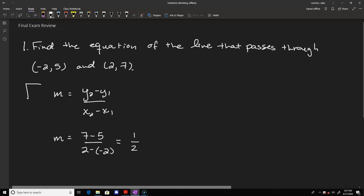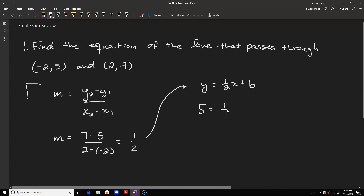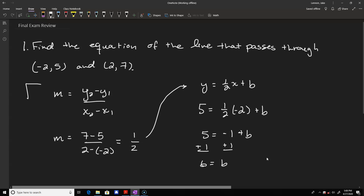We know that our line has equation y equals one half x plus some y-intercept b. You can plug in either point to figure out what that y-intercept is. Plugging in the first point, 5 replaces y and negative 2 replaces x. We add 1 to both sides to solve for b, so 6 equals b. The equation of our line is y equals one half x plus 6.